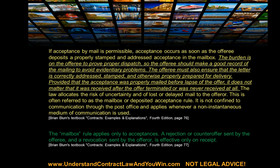This is called the mailbox rule. 'The mailbox rule applies only to acceptances.' The date you put it in the mail is the legal date. They will often charge a late fee anyway because you don't know the law and don't challenge it. Speaking with a supervisor and explaining the mailbox rule can get the late fee dropped if you know more about the law than they do. A rejection or counteroffer sent by the offeree, or a revocation sent by the offeror, is effective only on receipt — the date it was delivered.